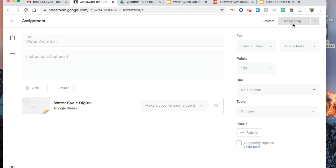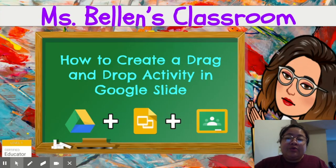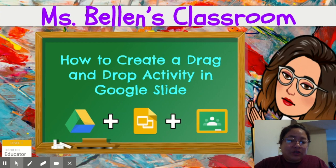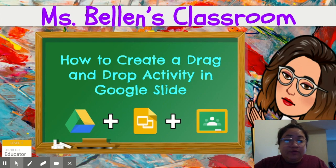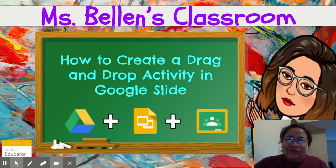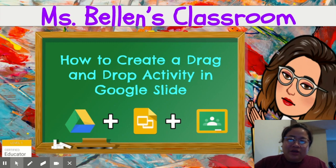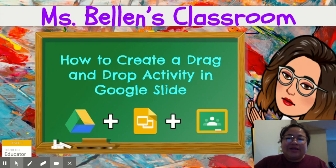There you are. And we're done. So that is how to create a drag and drop activity in Google Slides to share in your Google Classroom. I hope it is helpful for you and you can use it. Again, don't forget to like and subscribe my video. Thanks for your support. God bless.